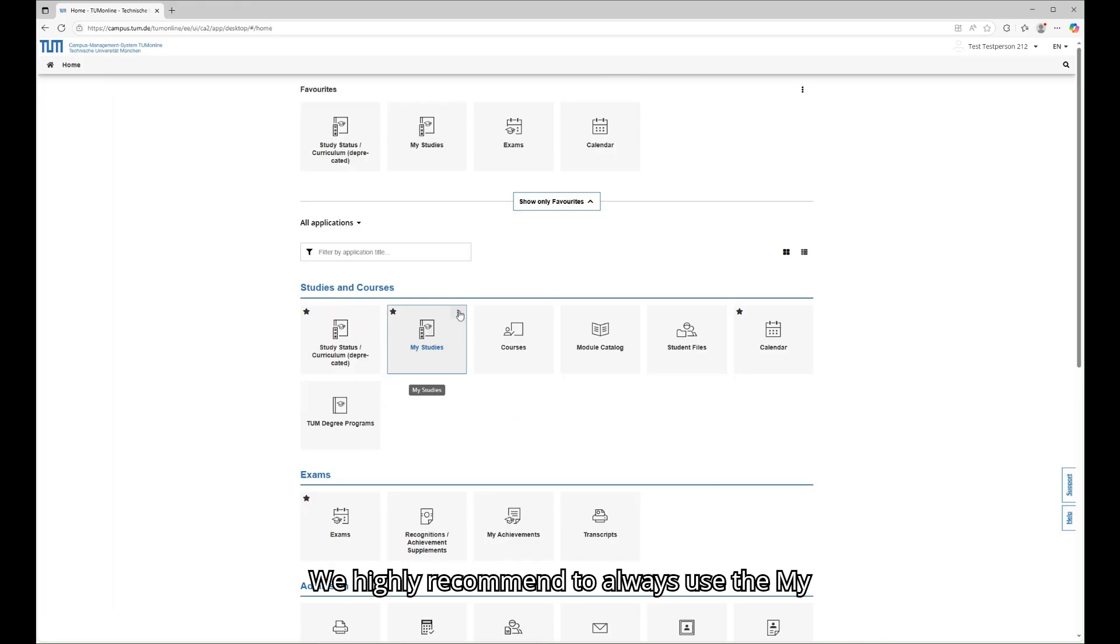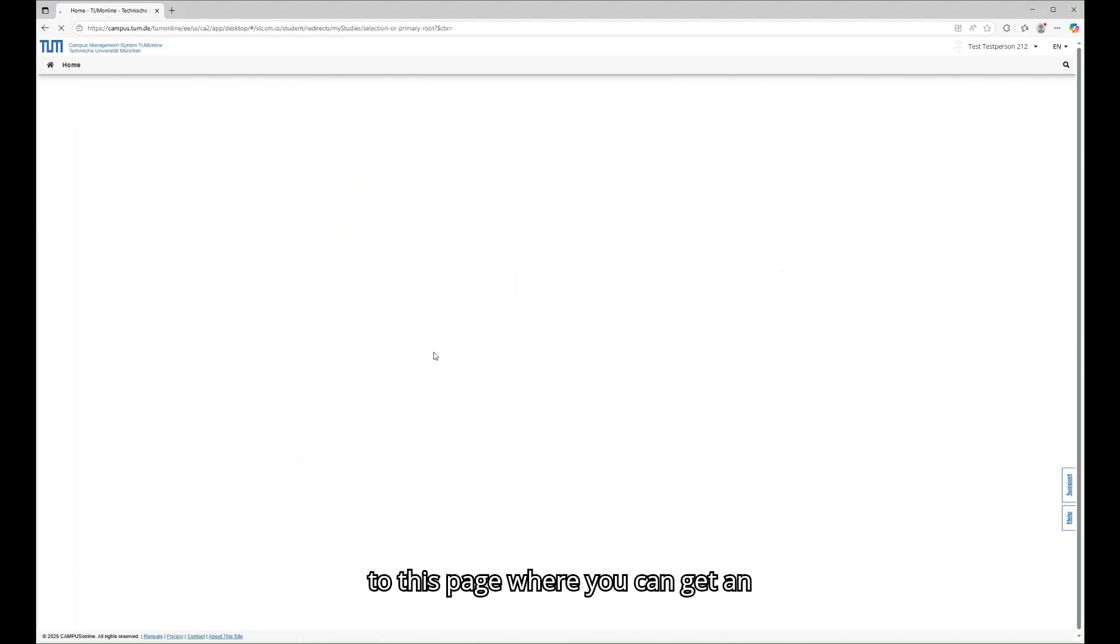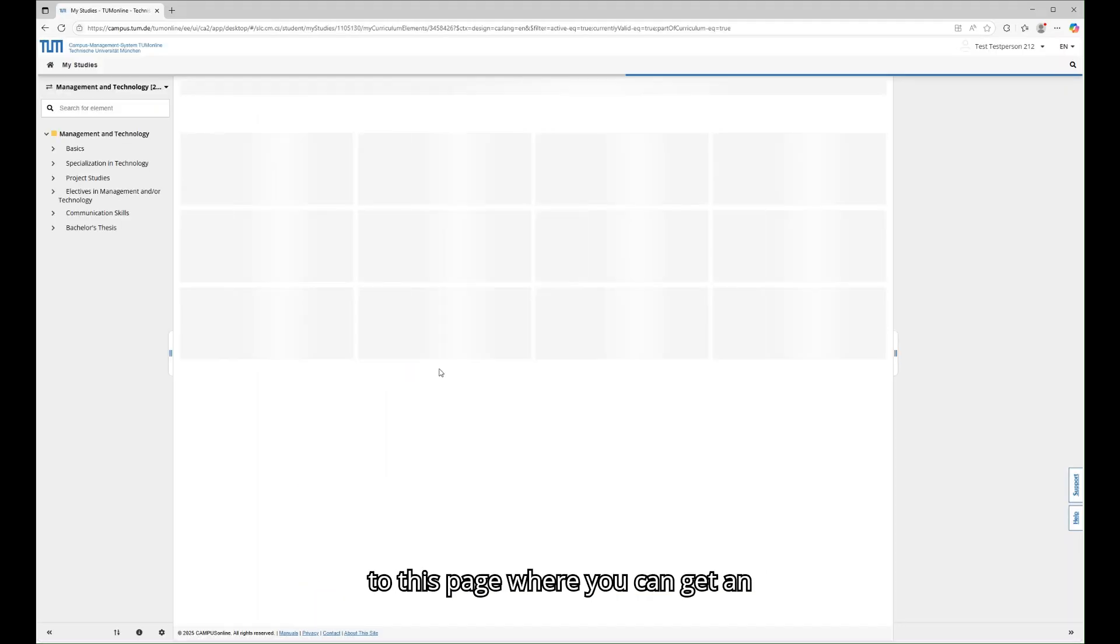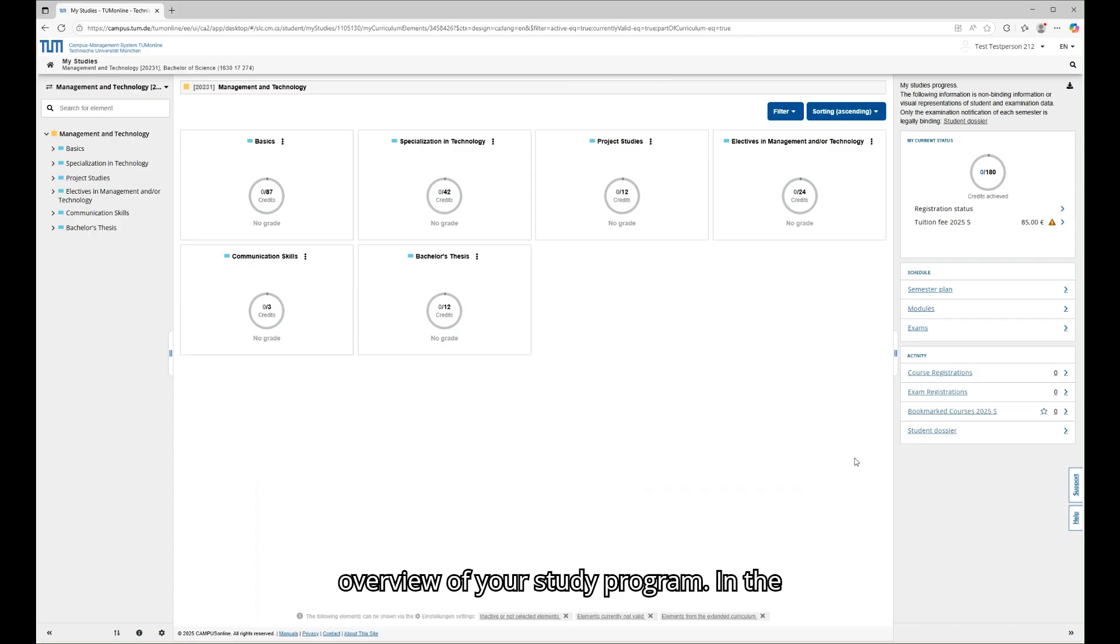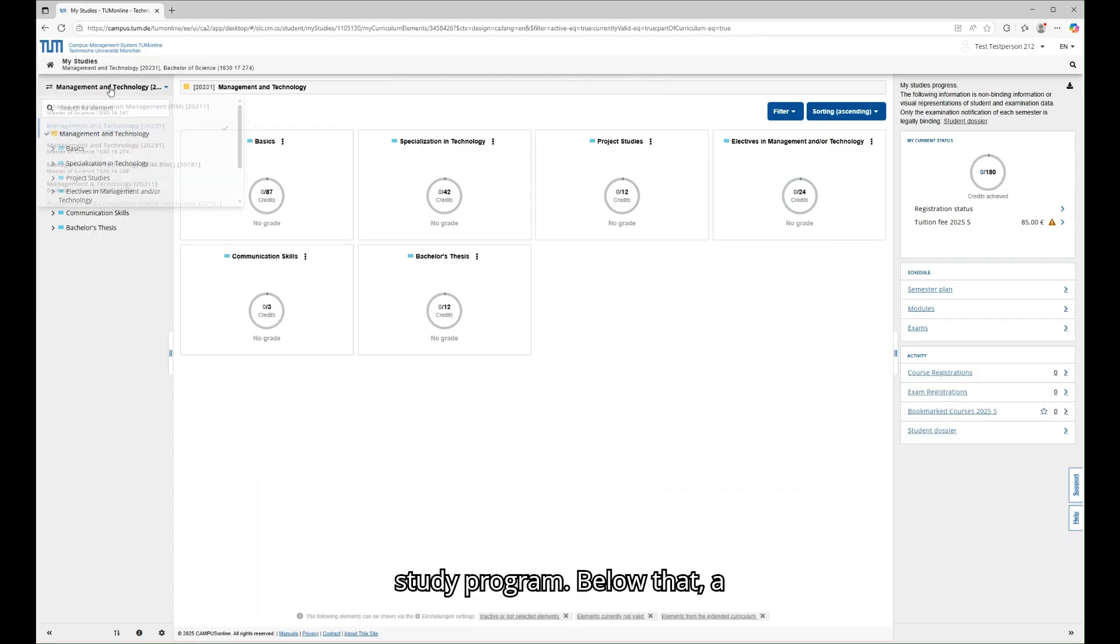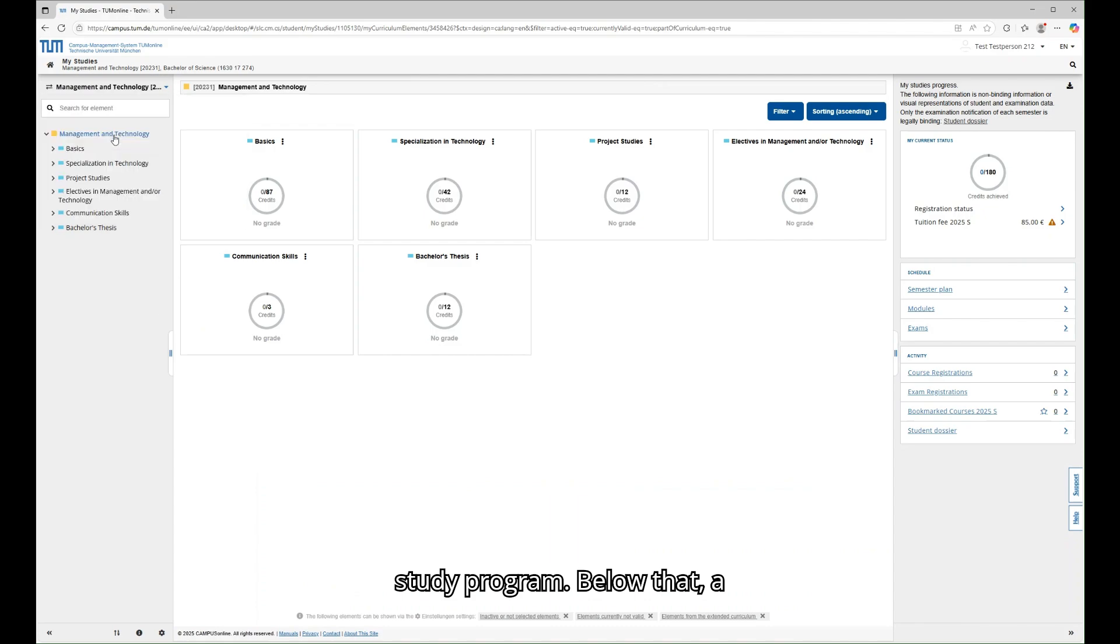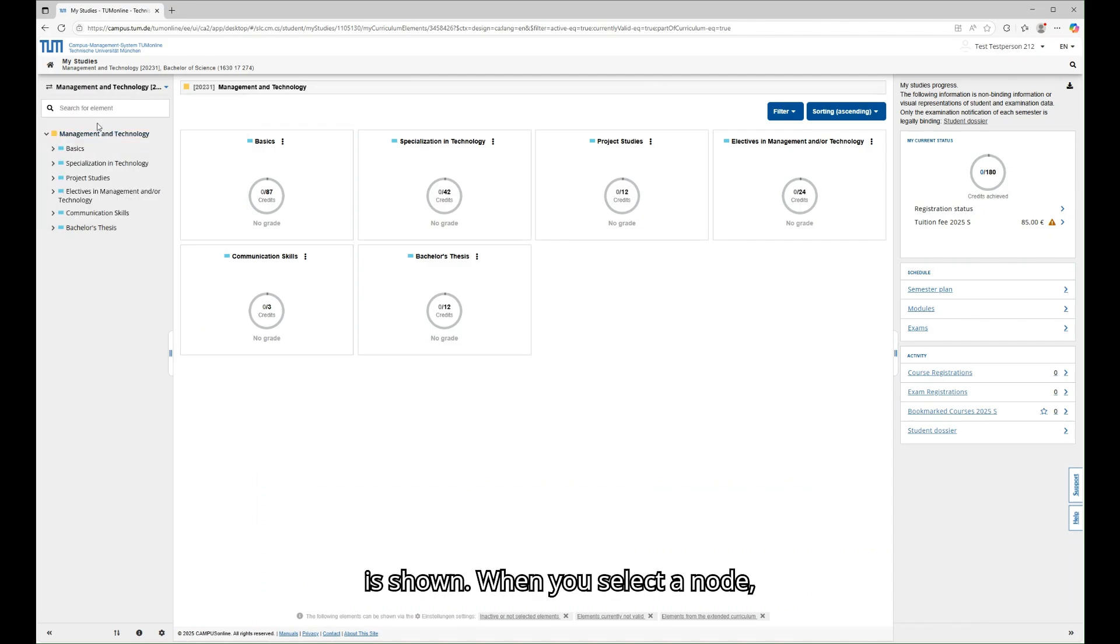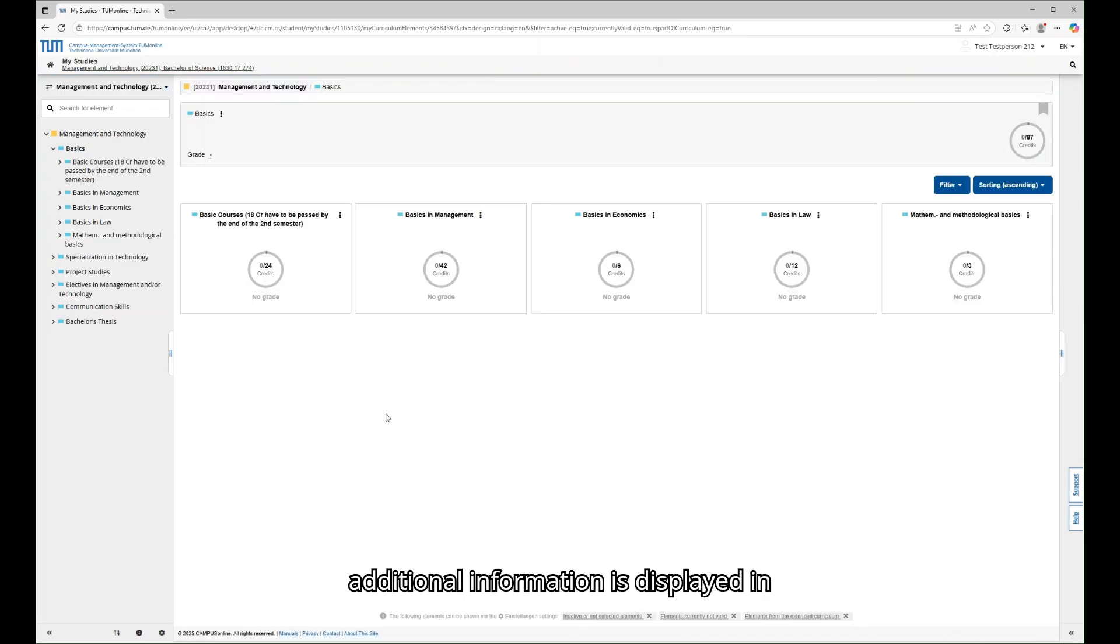We highly recommend to always use the My Studies page for registering for courses. When you click on this, you will be taken to this page where you can get an overview of your study program. In the top left corner, you can select your study program. Below that, a curriculum view of the selected program is shown. When you select a node, additional information is displayed in the center of the screen.